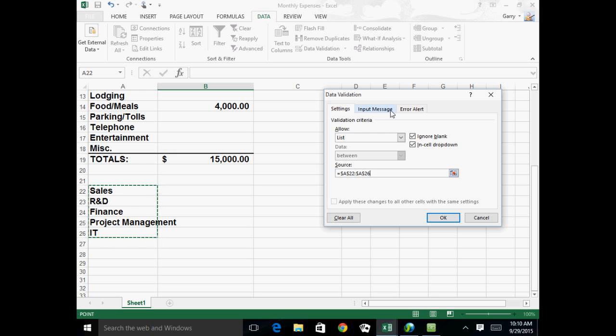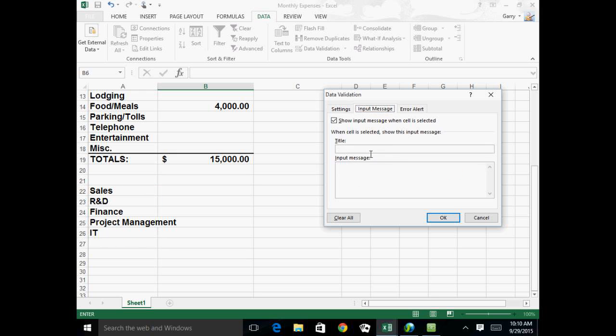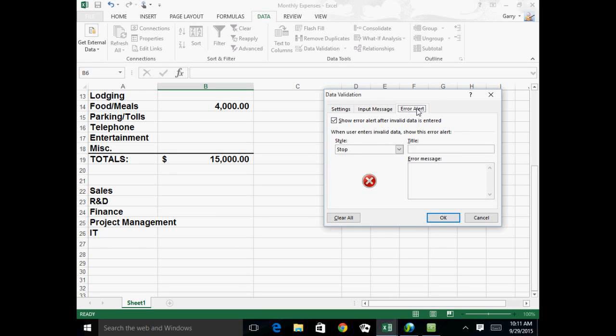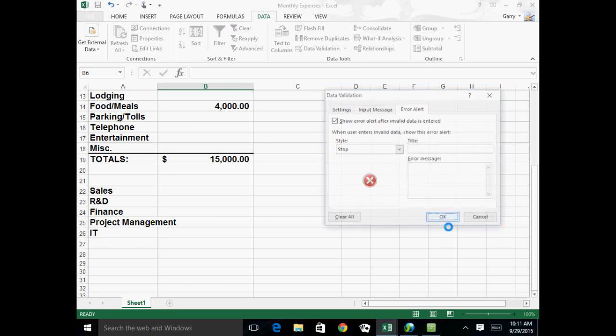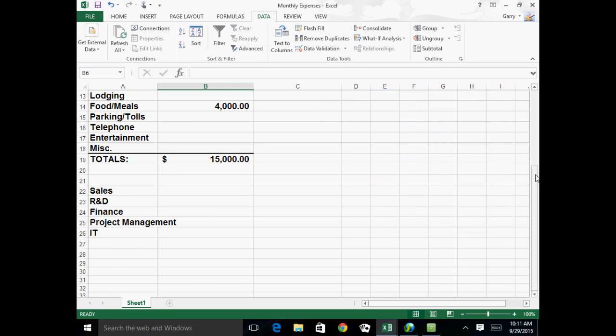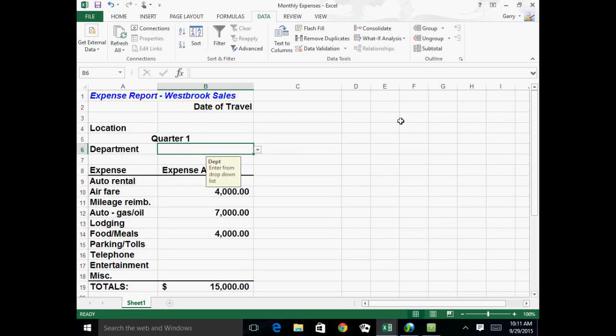And if I want to have some sort of input message where I can say, that'll say department, and this one will say enter from drop-down list. And if I don't want them to put anything other than those departments, I can just leave it as a stop. And when I say okay.